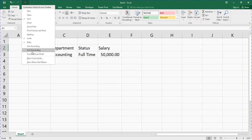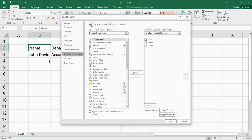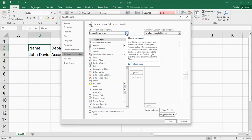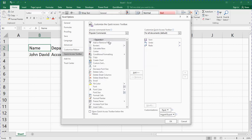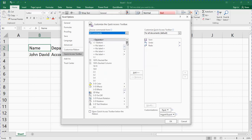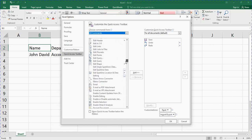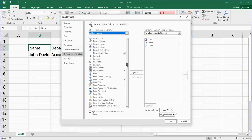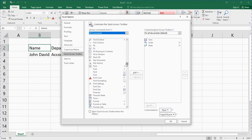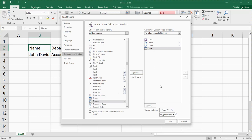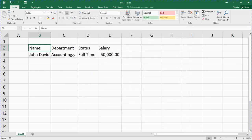Then you select 'More Commands.' When you select More Commands, you click inside the dialog box that says 'Popular Commands' and click on 'All Commands.' In All Commands, you search for 'Form' — scroll down to F, find 'Form,' click on it, then click 'Add,' and click OK.